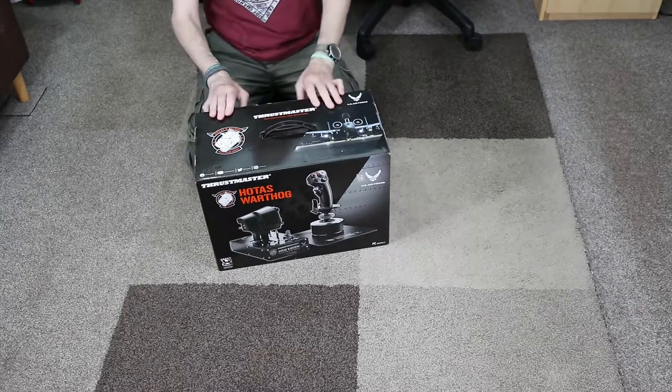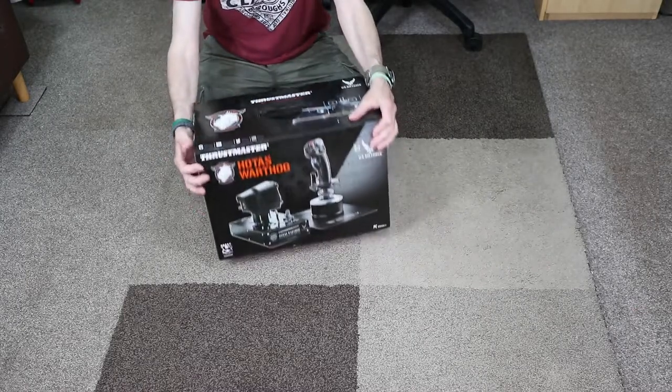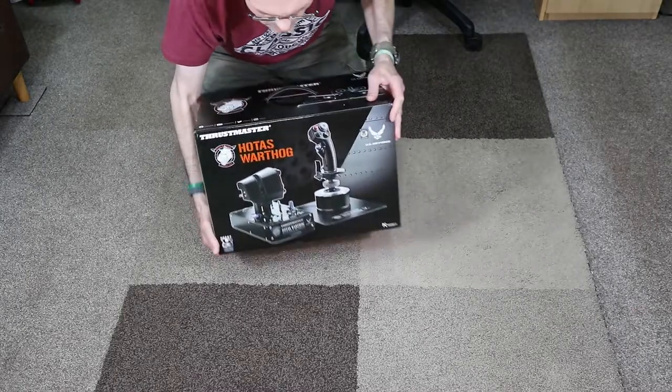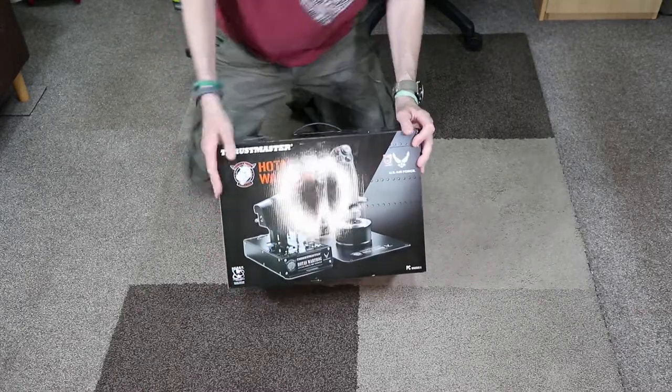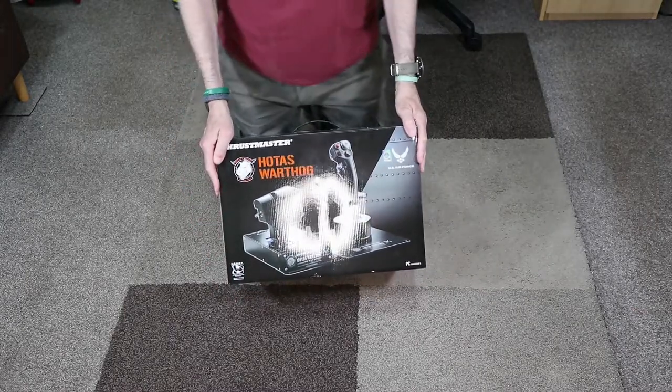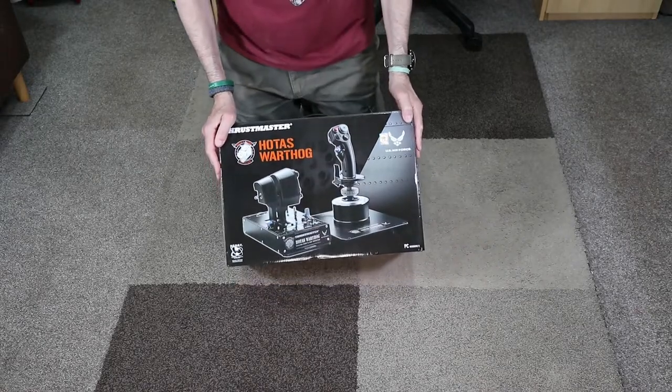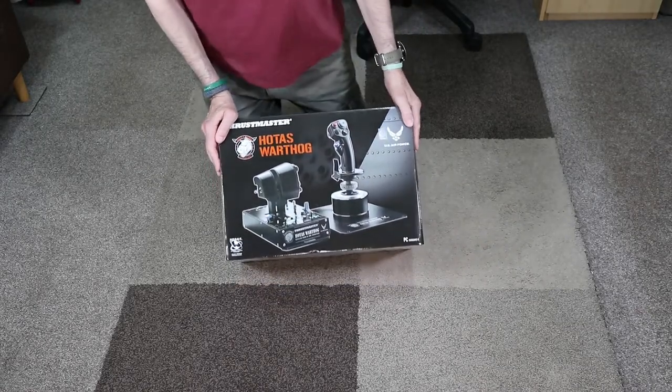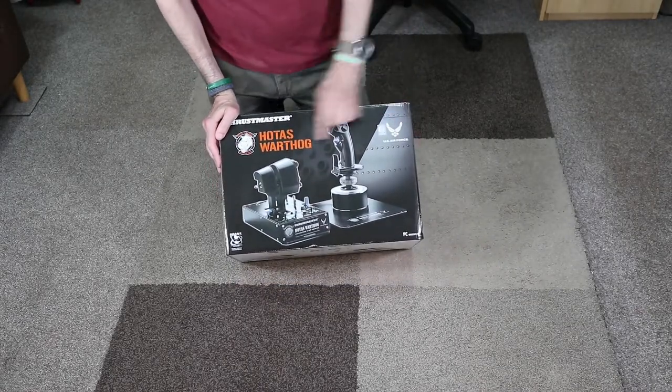So, unboxing time. Here is the box. Hopefully you can see that. It is a really nice image on the front.